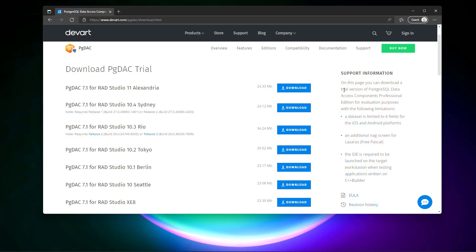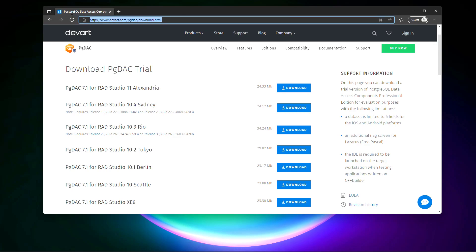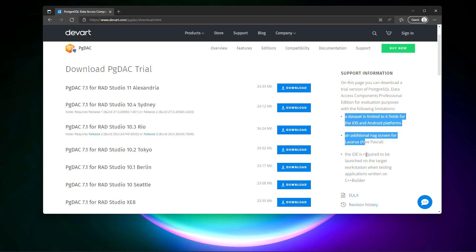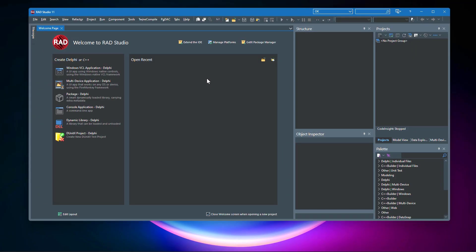Let's see a real-world demo app now. First, you can go to this page and download and install PgDAC Professional Edition for evaluation purposes, with some limitations as you can see. I have RAD Studio 11 Alexandria. After installing, you'll see something like this in your IDE — a PgDAC menu — and if you click About PgDAC, you can see information about it.